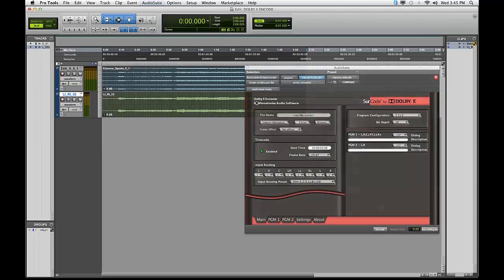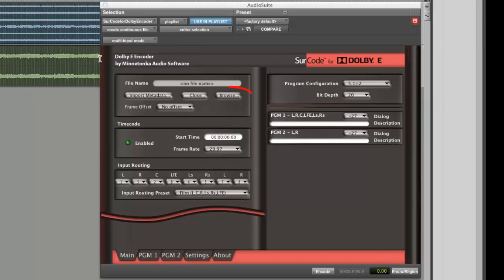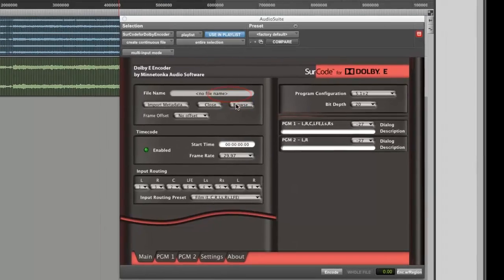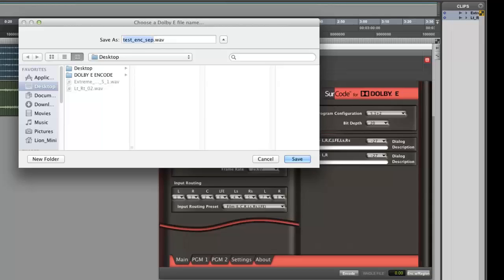When the Circle for Dolby E-Encoder UI appears, click on the Browse button at the top left to name the Dolby E-file you are about to generate and in order to specify the directory where you would like to save this file to.